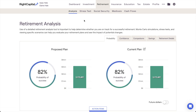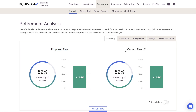When you first open the Retirement Analysis module after completing the data entry for a client, you'll be taken straight to the Probability tab. Every plan in RightCapital will start with the same two plans: a proposed plan on the left and a current plan on the right. The current plan is always a direct reflection of the data entry coming from the Profile tab and is meant to represent the client's current financial picture.